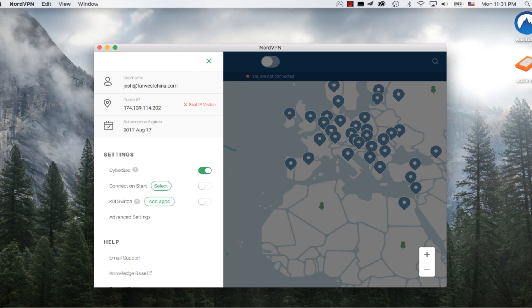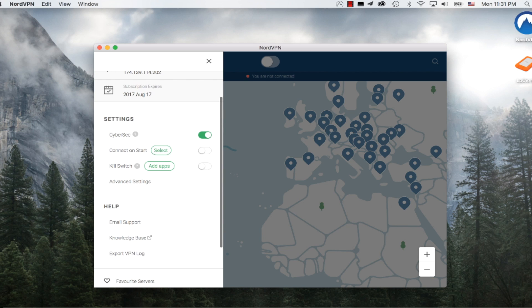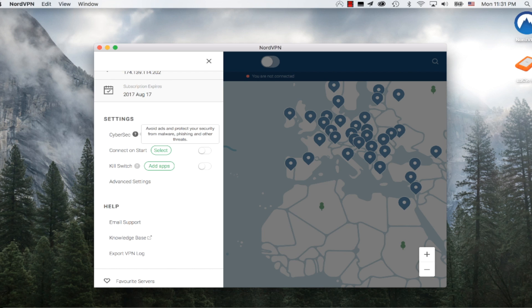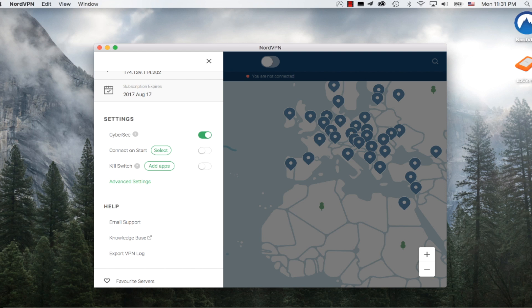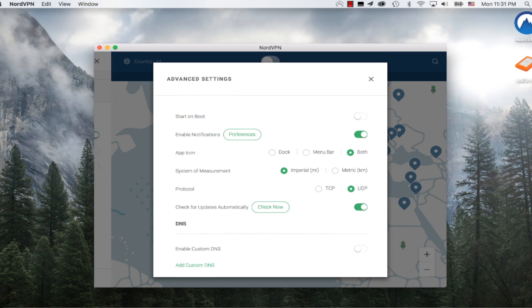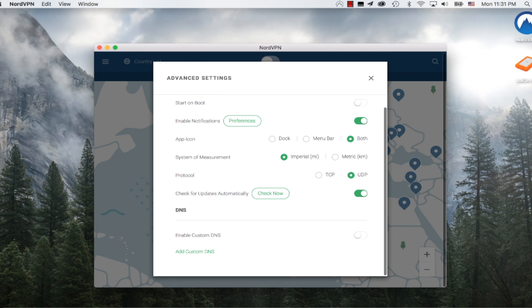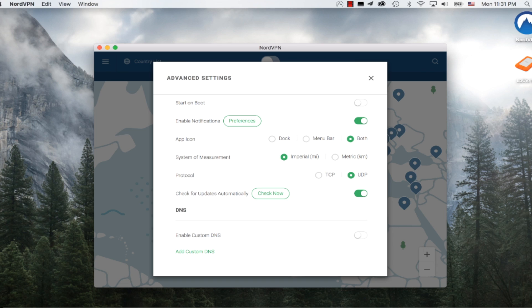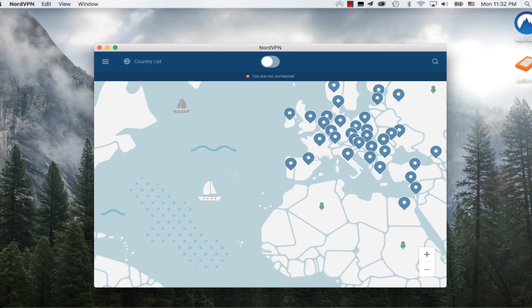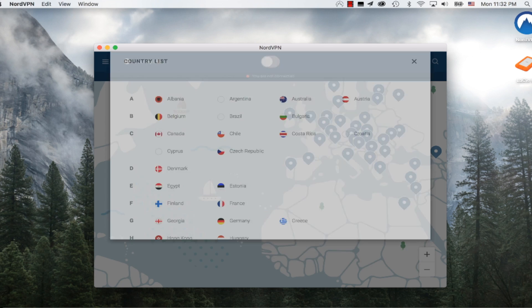Let's look at the settings. I've got this CyberSec, which avoids ads - basically an ad blocker - and protects your security from malware. I can tell this software to connect on start and enable a kill switch. What's great is that you have advanced settings. They're not going to throw too much at you unless you really want to know it. In the advanced settings, I can choose how I want the app to show up and even choose the protocol. They only offer two protocols, TCP and UDP. It's best to keep it on UDP, and you can enable custom DNS if you want, but I recommend you avoid that unless you know what you're doing.